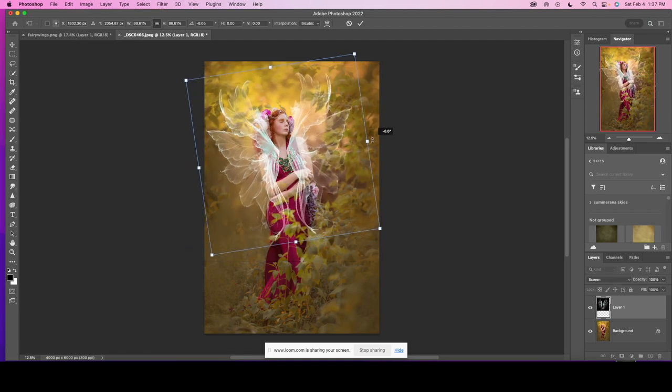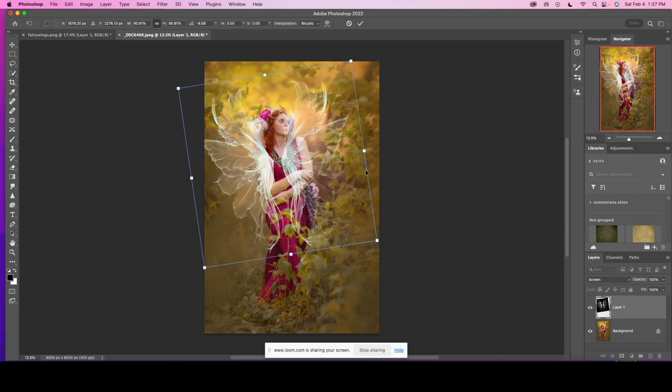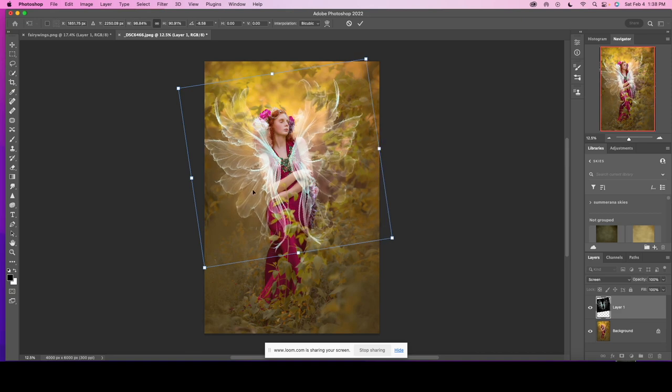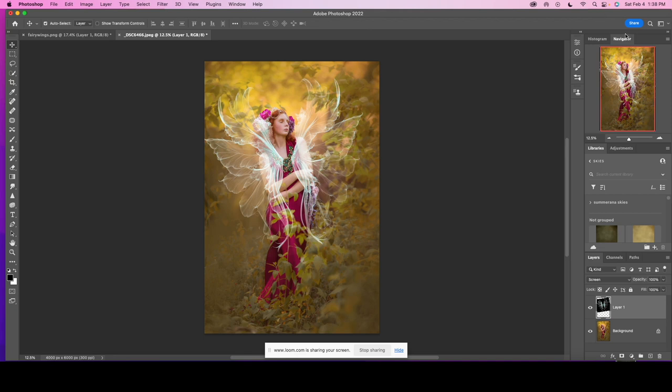I can also change the angle and if I click shift I can expand and stretch the wings out a little bit and hit the okay button.